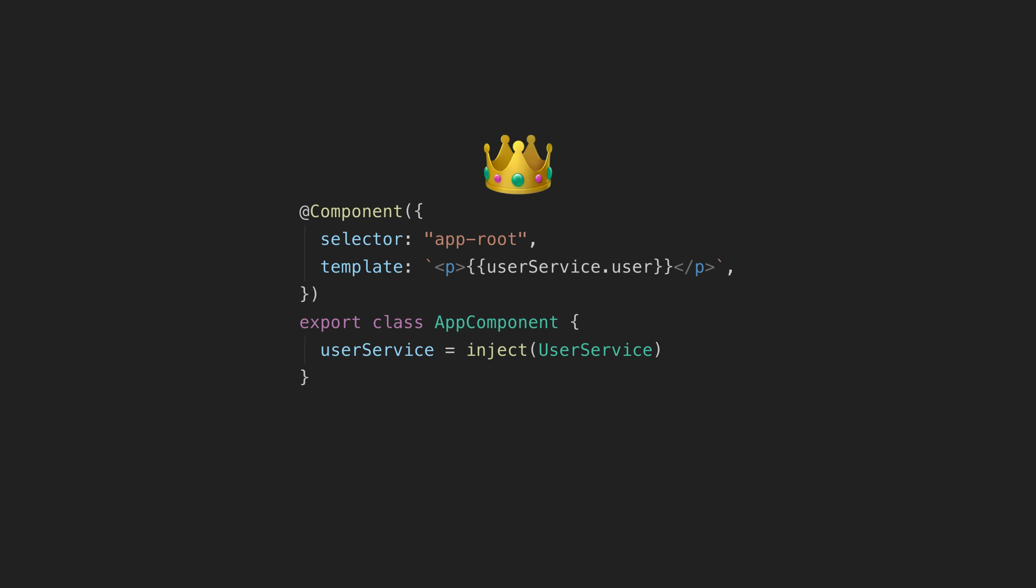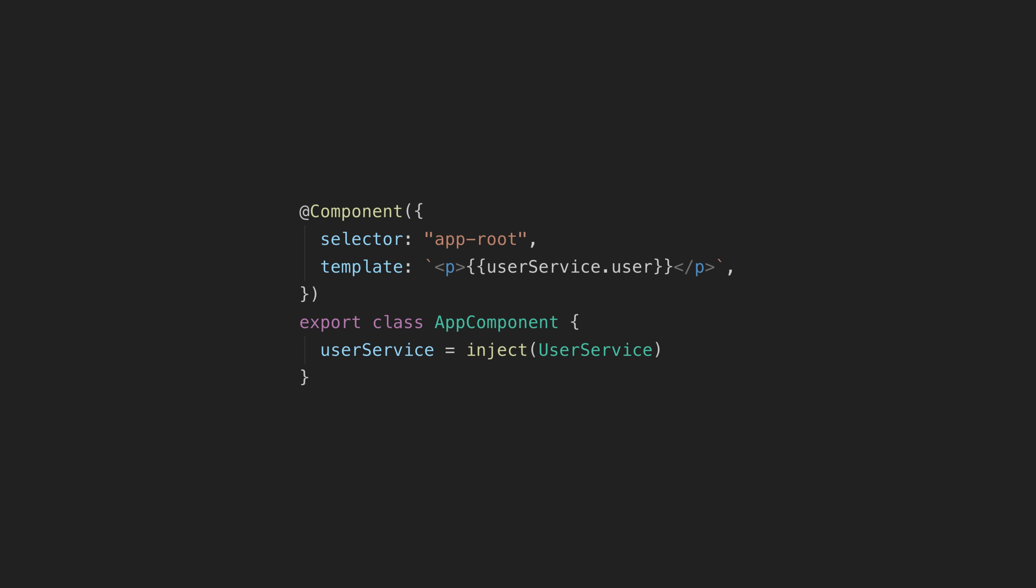Now it is important to keep something in mind about the inject function that can cause issues, and we'll get to that in a moment. But first, let's cover what I think are the main benefits of using the inject function in the first place, aside from just this one looks nicer than that one.